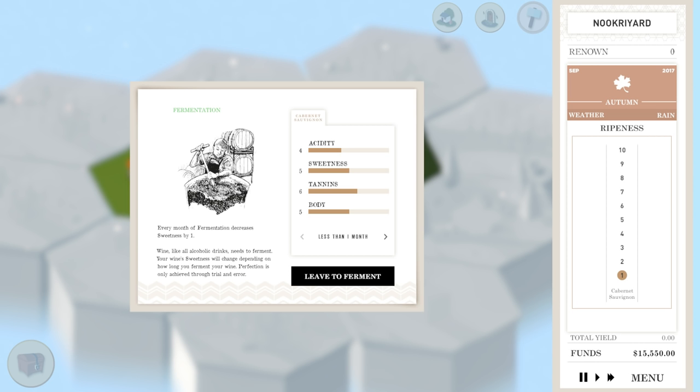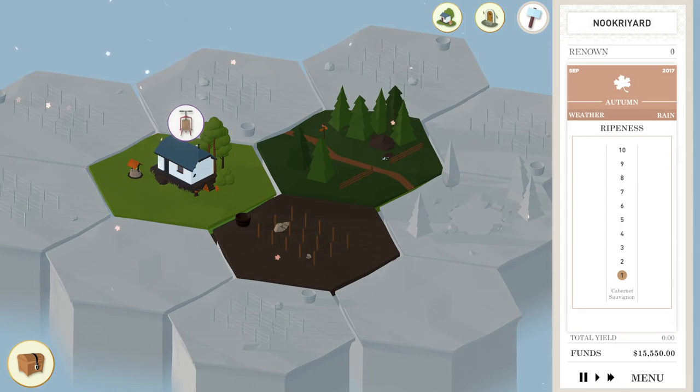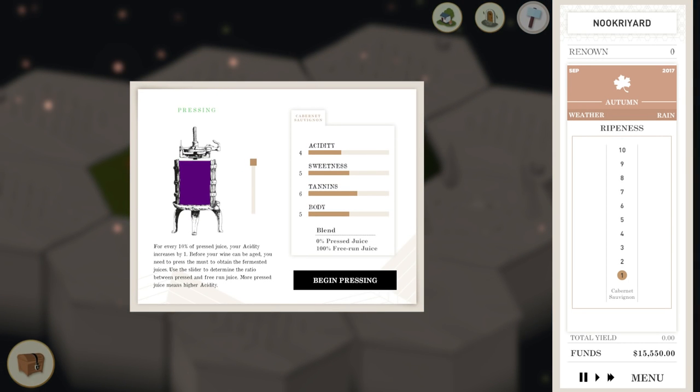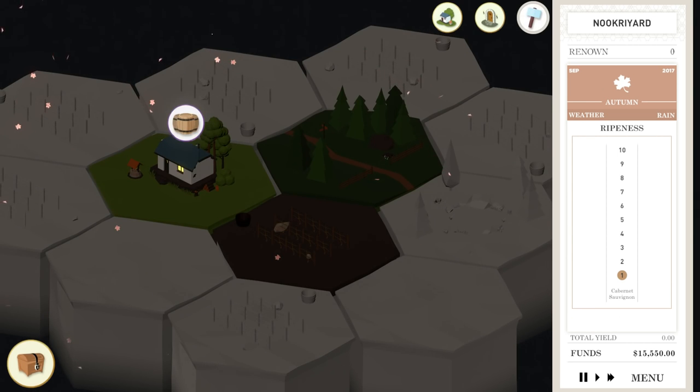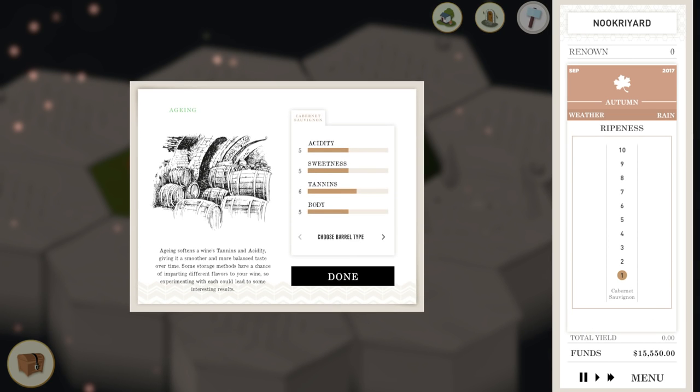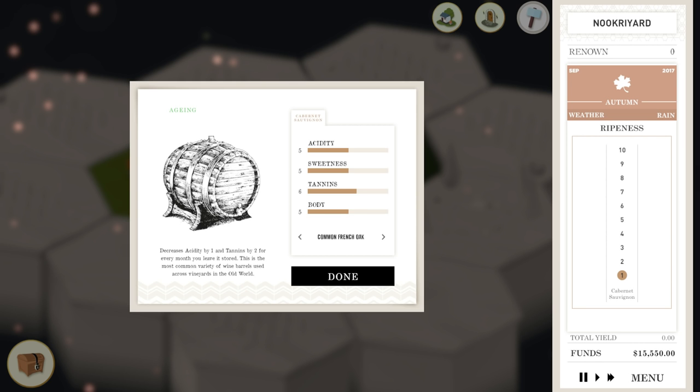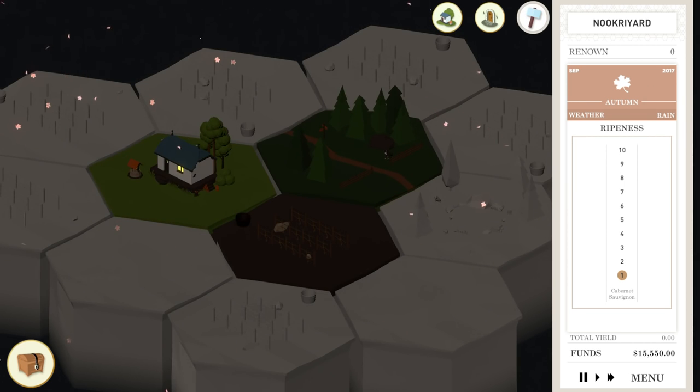Now it's time to stick it in a barrel. We're fermenting it first. We're going to choose how long we want it to ferment. If our sweetness is too high, we can let it ferment a little bit longer, which will lower that sweetness. But we're actually perfect right now, so we're just going to let it ferment for less than a month. Then we're going to use the presser. This will increase our acidity depending on how much pressed juice is in there. If we put 10% pressed juice, it'll bump us up to 5% acidity. Now we're going to throw it into a bottle.